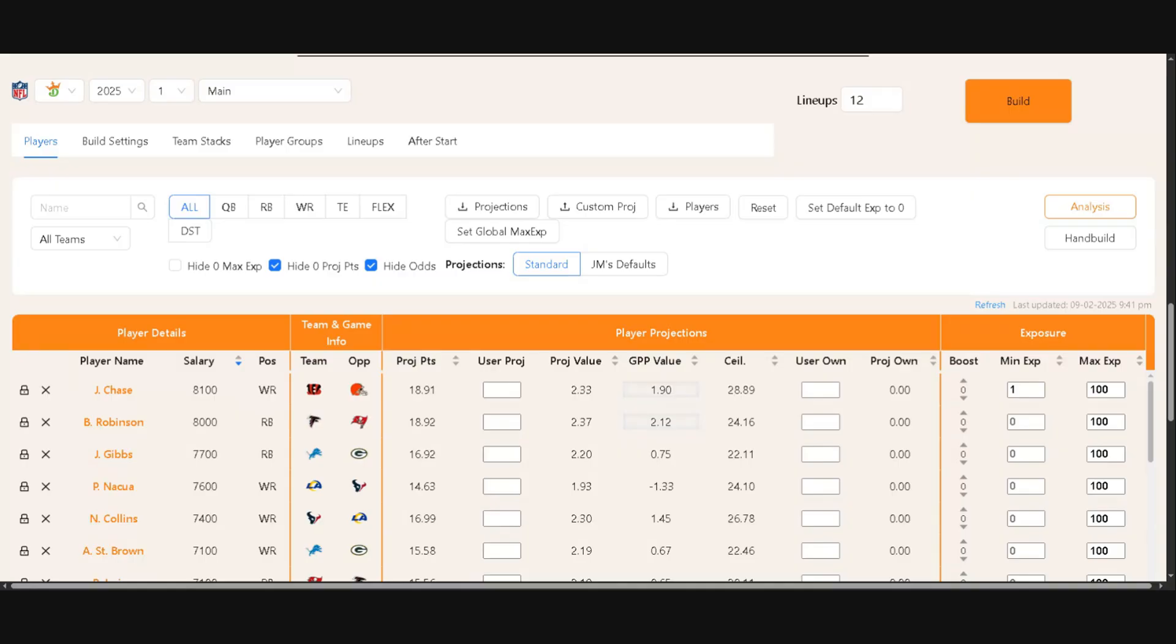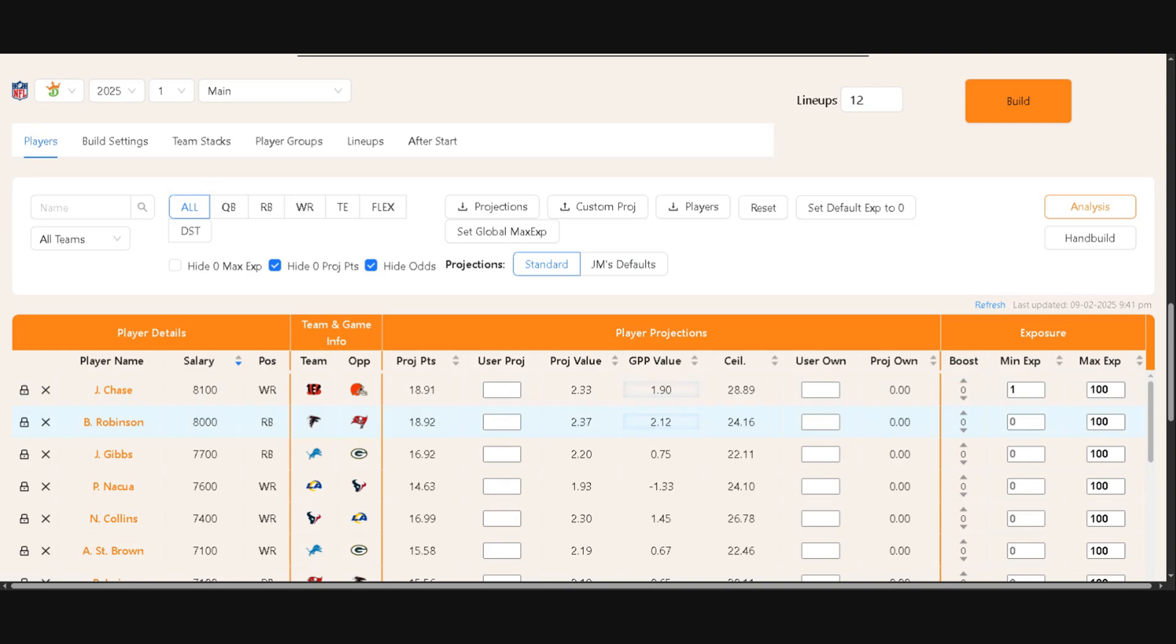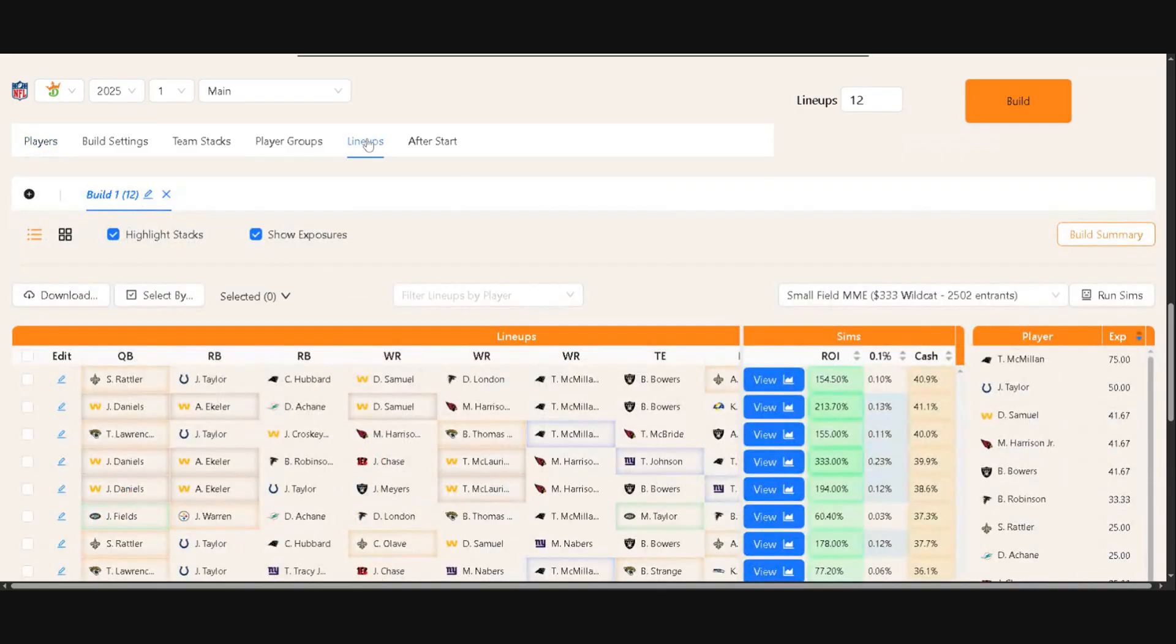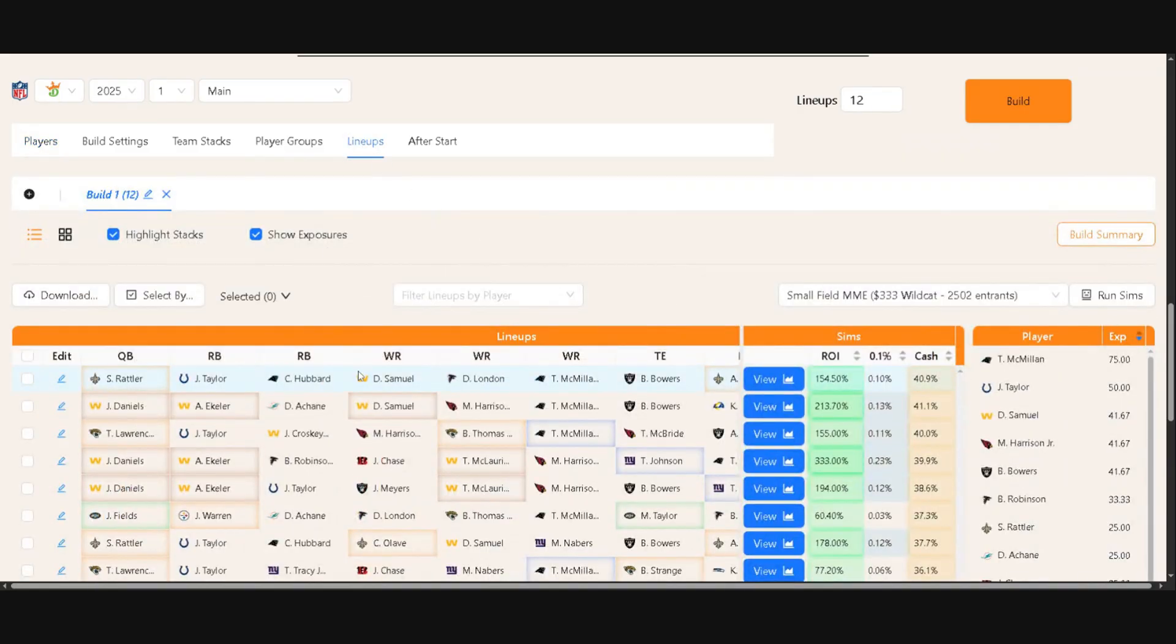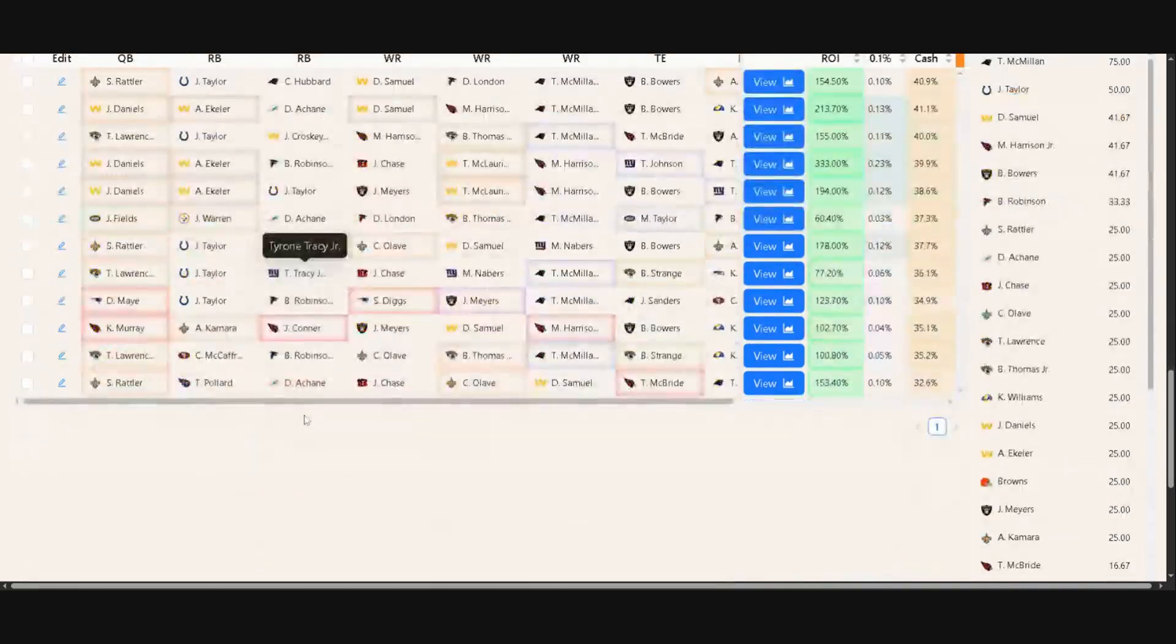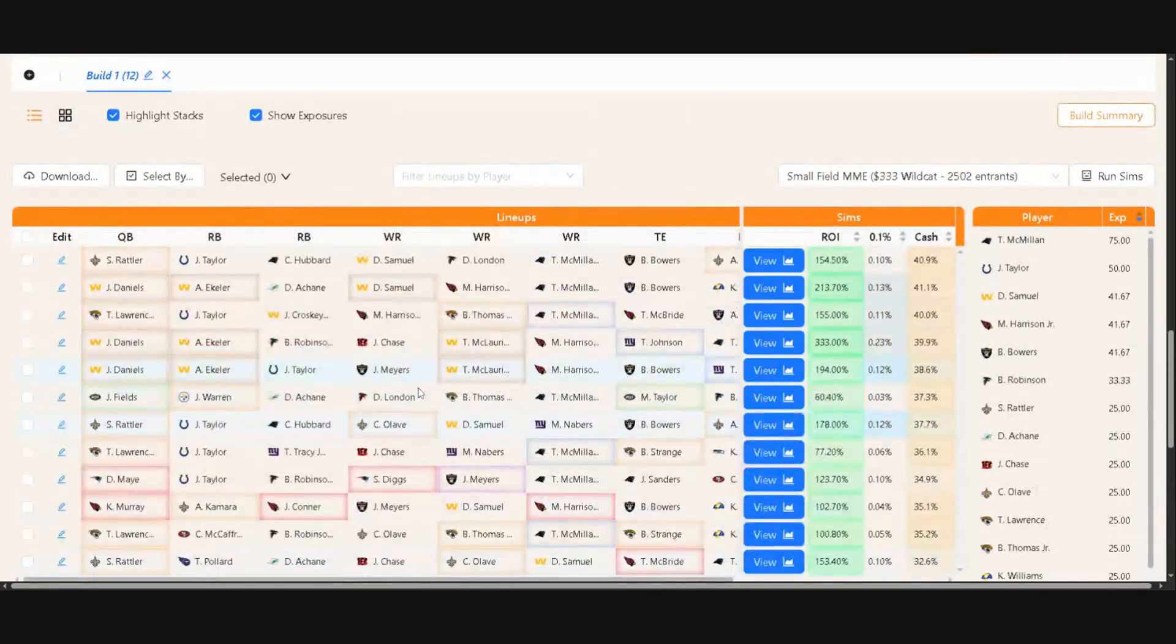In the Beak Machine Optimizer, you are now able to run Sims of your lineups and builds across various contests. The way that you would access that is to run a normal Beak Machine build for the week. So you would go down, make your edits for ownership exposures, player groups, and everything like that. And then after you do that, you'll go to your lineups tab where you will have your builds that the optimizer spit out.